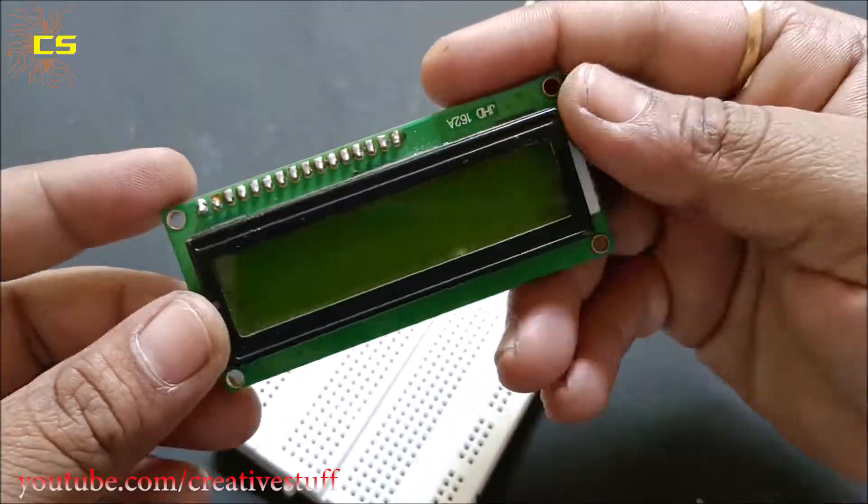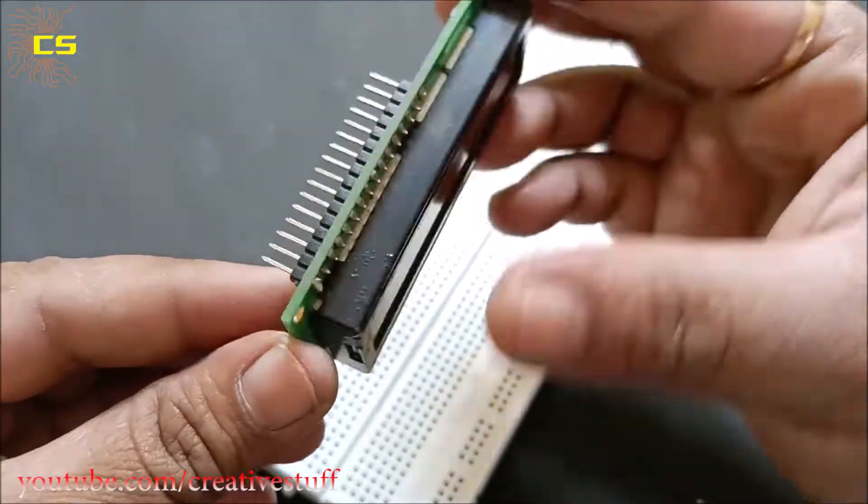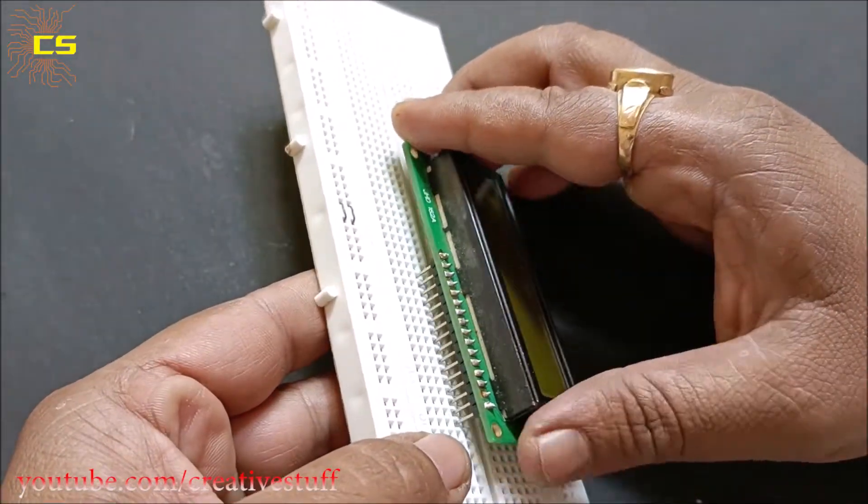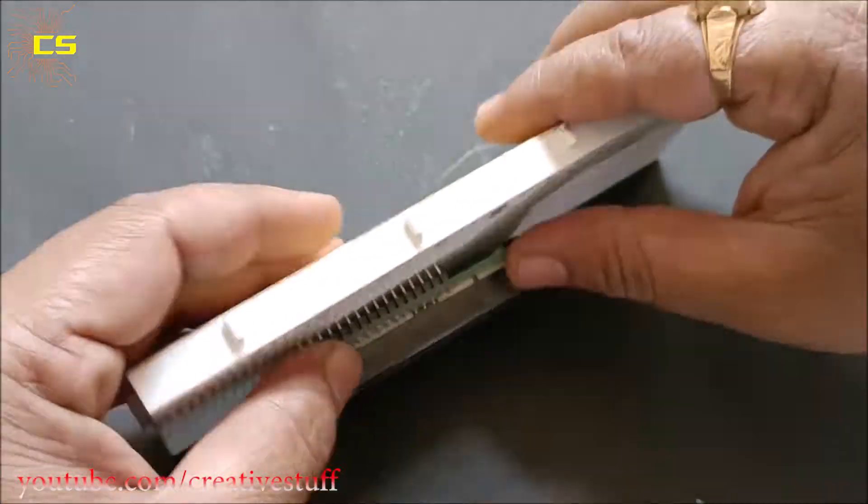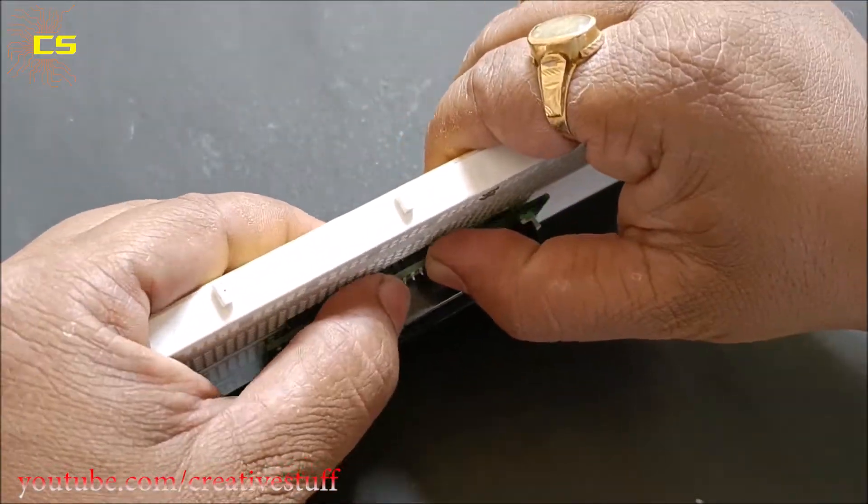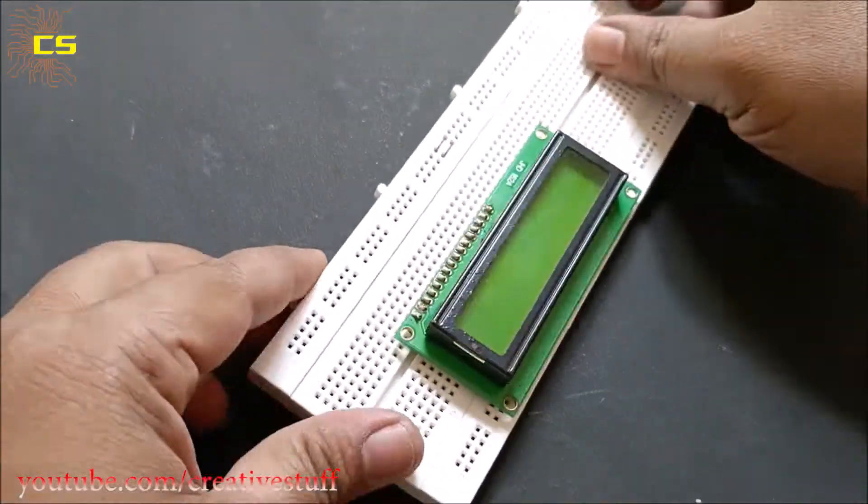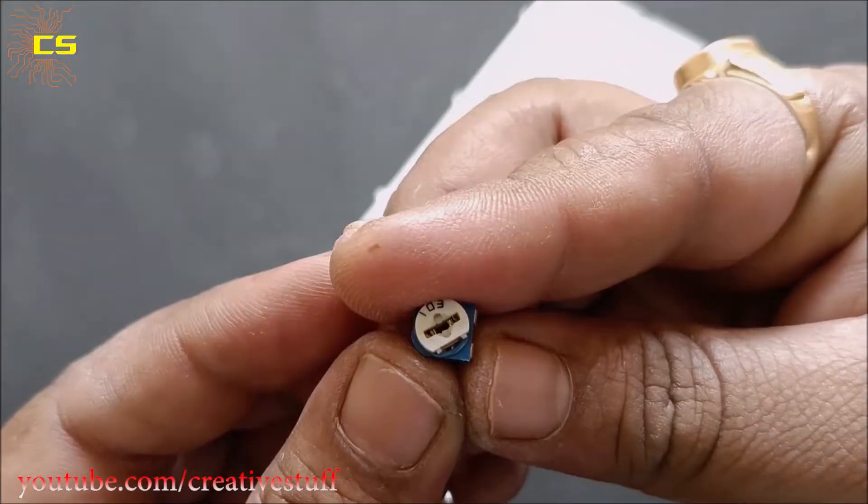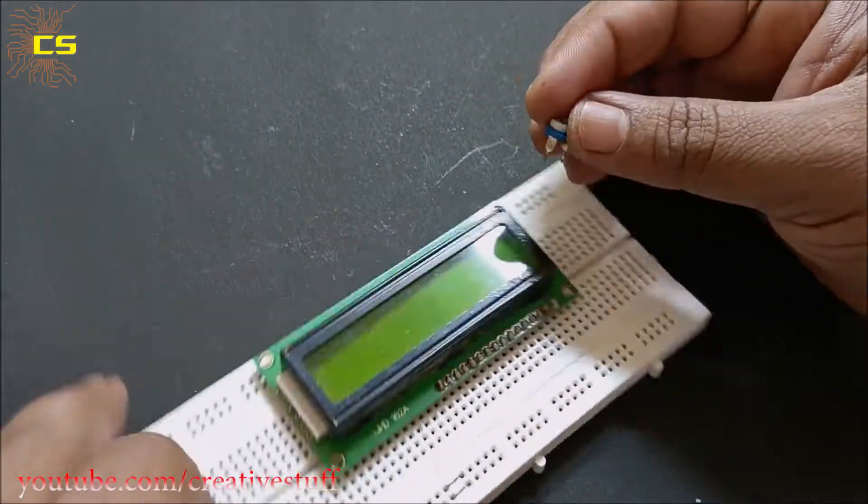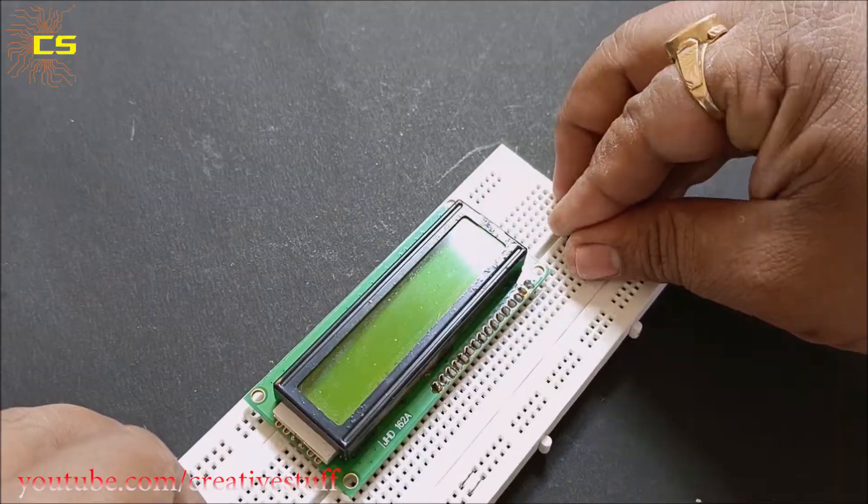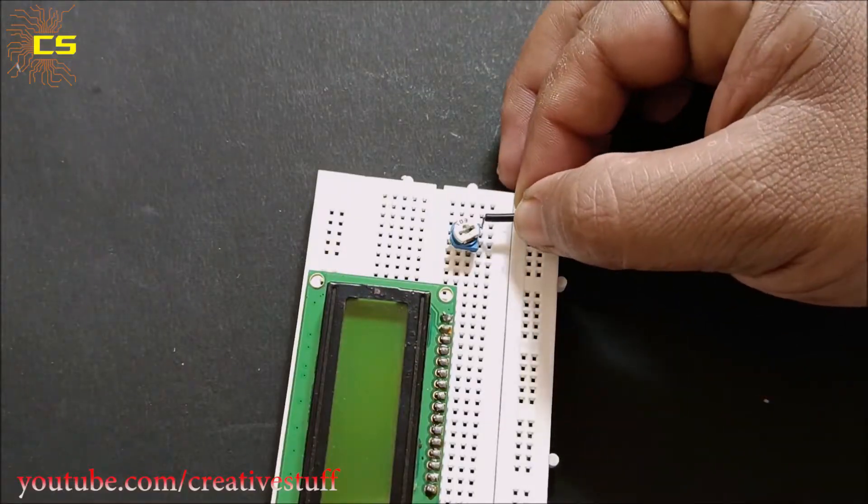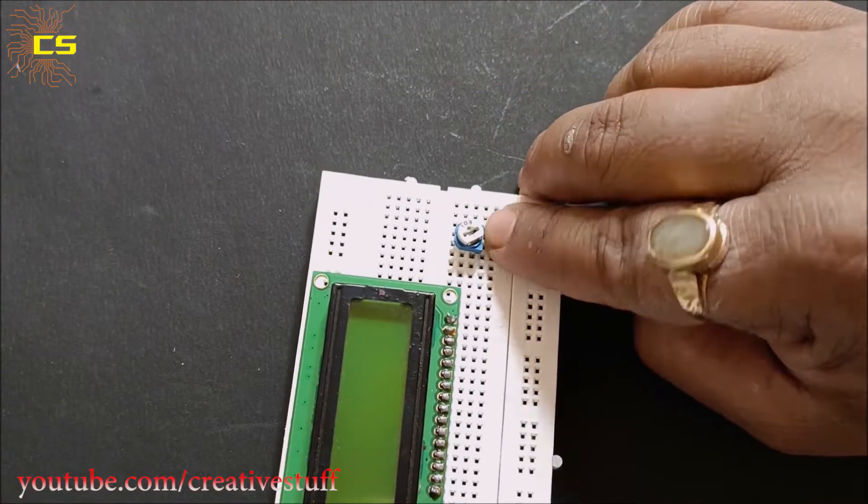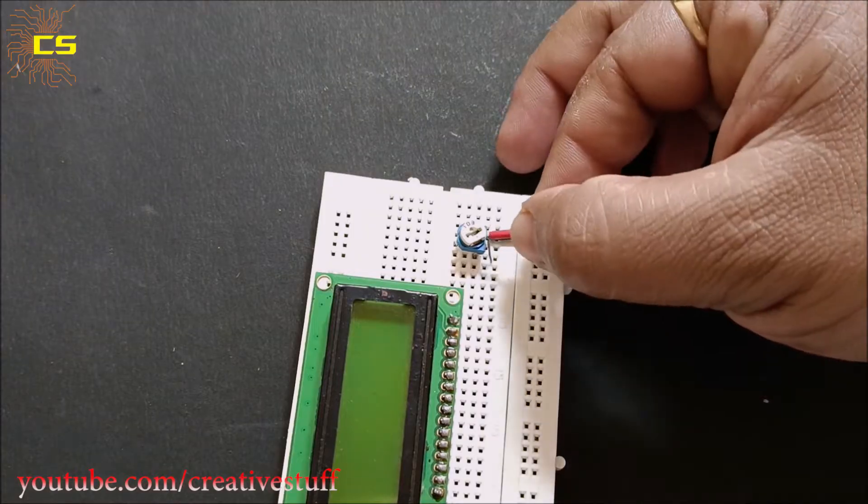First, put the LCD display on the breadboard. Place the 10 kilohm potentiometer as shown. Connect the two side pins of the pot to positive and negative rail.